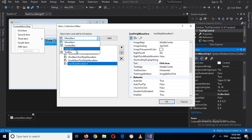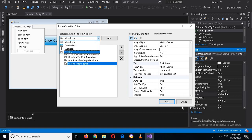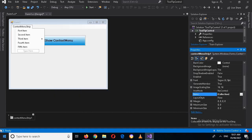Now I'll click OK. I can also add a separator — with a separator we can separate groups of related items. I can also add a combo box and a text box in this menu, but I will use only menu items for now. Now I'll click OK.